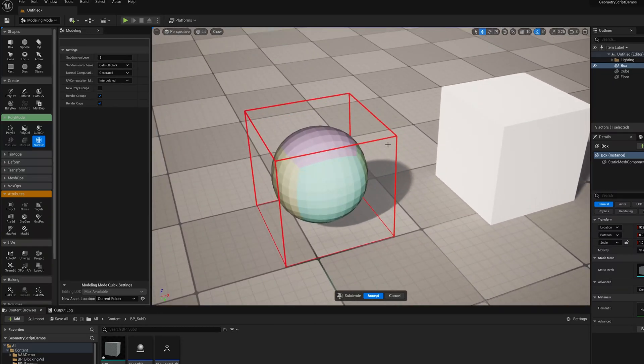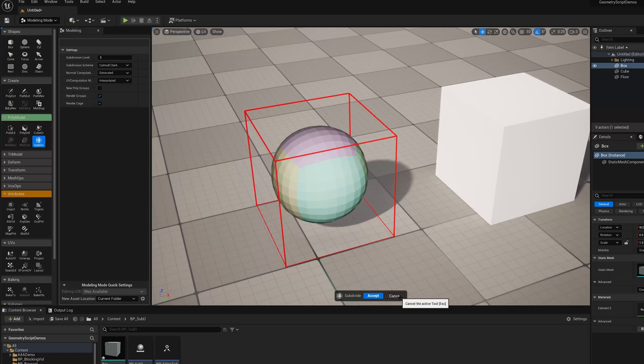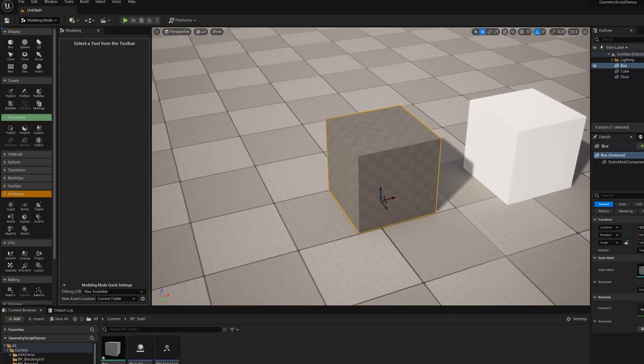So basically we get those quads from what we call the polygroup topology, which is the borders of the polygroups in the input mesh.